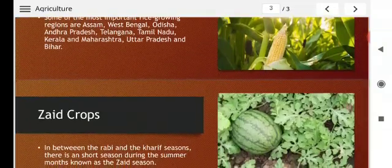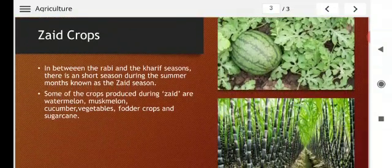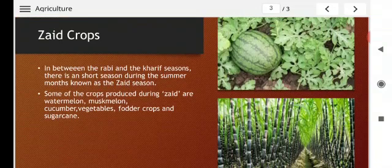Next is Zaid crops. In between Rabi and Kharif there is a short season. During the summer months, this is known as the Zaid season. Some of the crops produced during the Zaid season are watermelon, muskmelon, cucumber, vegetables, fodder crops, and sugarcane.